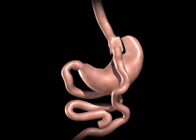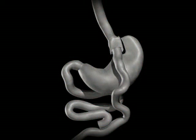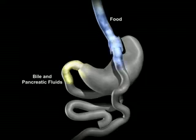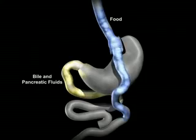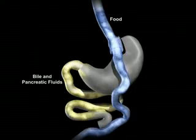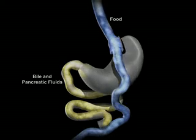The upper portion of the small intestine is reconnected to the lower portion of the intestine. The bile and pancreatic fluids from the liver and pancreas allow food to be completely digested.